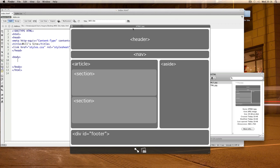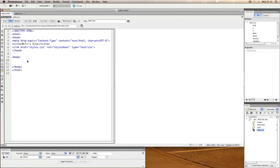But before we do any of that, we need a tag to hold all of these things together, and what we do with that is to wrap them inside a division. There's not an HTML5 tag for this particular thing that we're about to do either, so we're going to do that with a division.